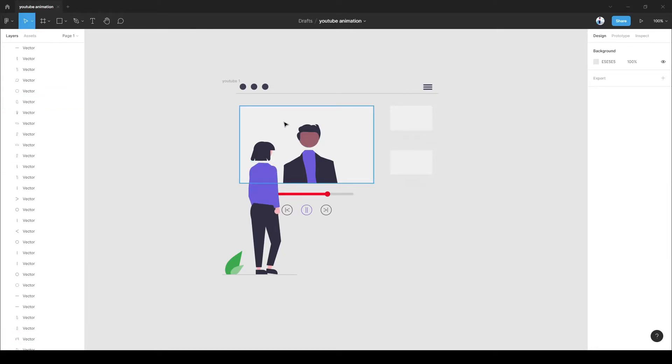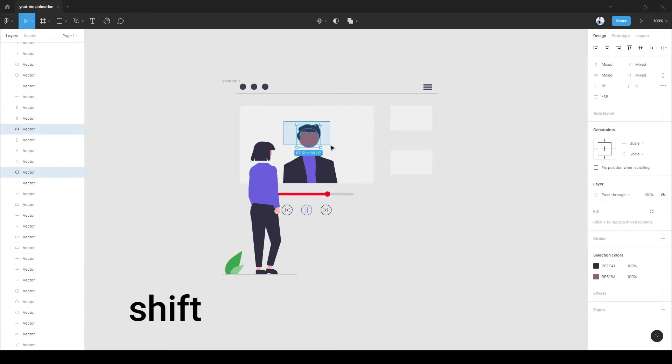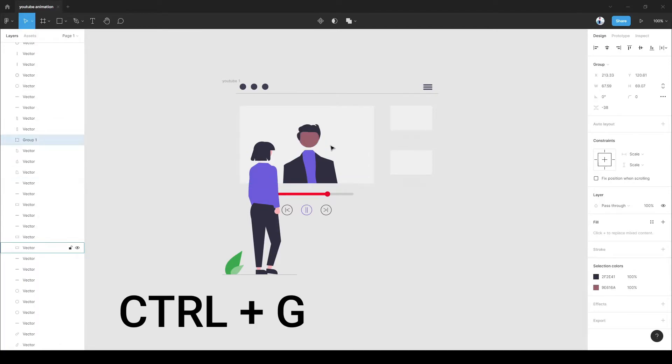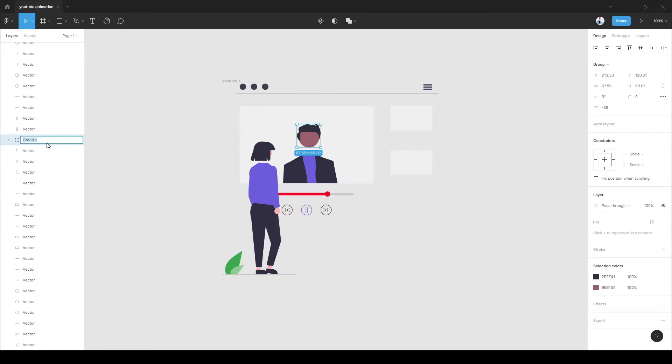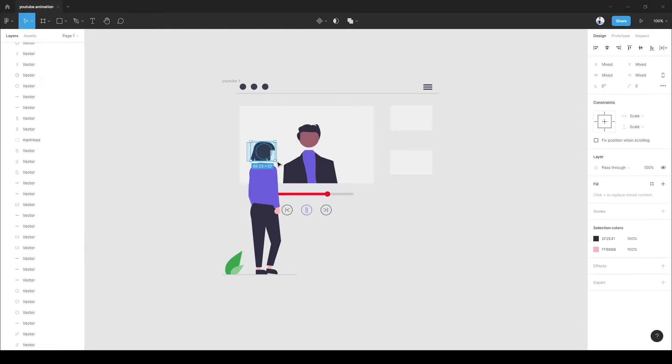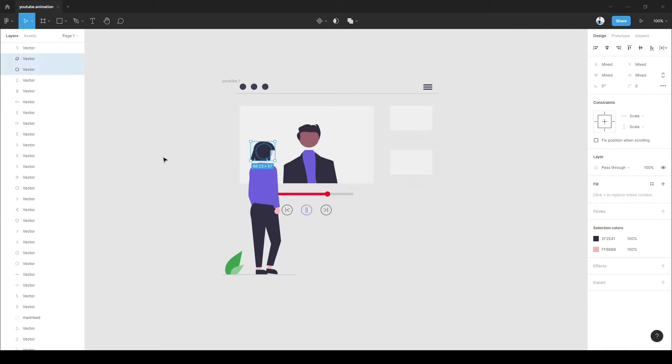Now, select the vectors that you want to animate by clicking shift on the keyboard. Then click control plus G to group them into one. Then rename the group with a proper attribute name.